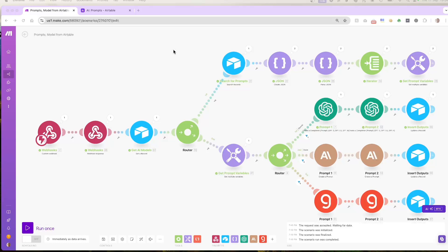On Make.com, when you set up a webhook module, you're essentially creating a listener that waits for specific data to be sent from an external source like Airtable. When this data is sent, for example a record ID or other information, the webhook triggers the Make.com scenario to start processing. It's a really powerful tool for automating workflows because it allows real-time responses without any manual intervention.